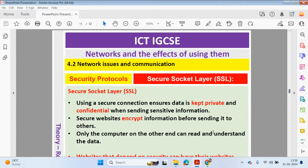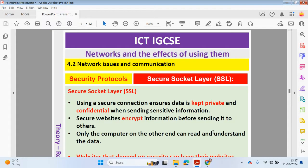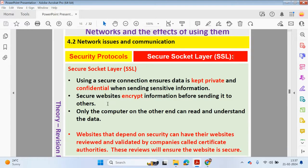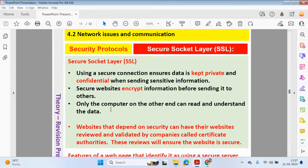Hello guys, welcome back to my YouTube channel. My name is Yasser Ahmed. In this video we will be looking at chapter 4 from the ICT IGCSE course. Chapter 4 is networks and the effects of using them. We're now looking at the second part, 4.2, network issues and communication.